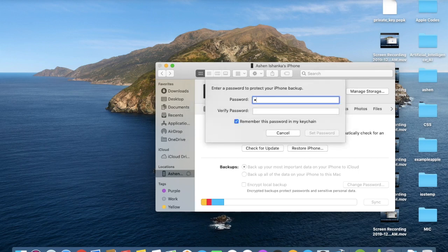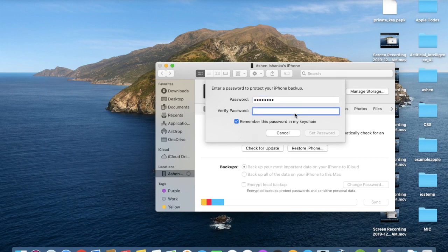We have to enter a password here. You can use a new password.